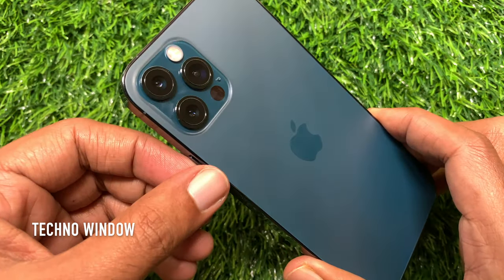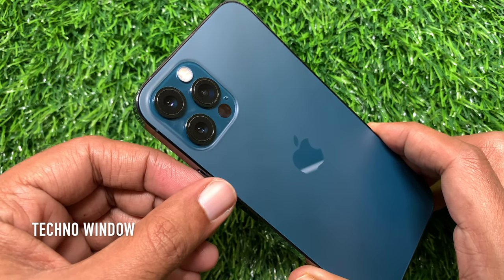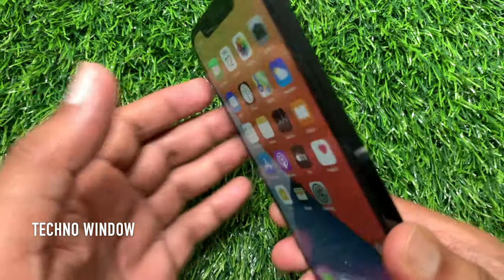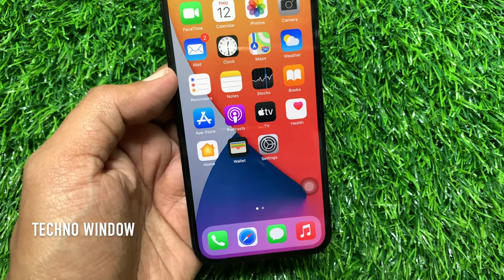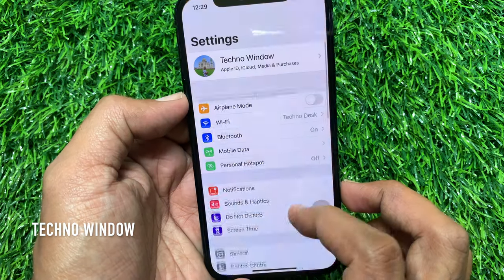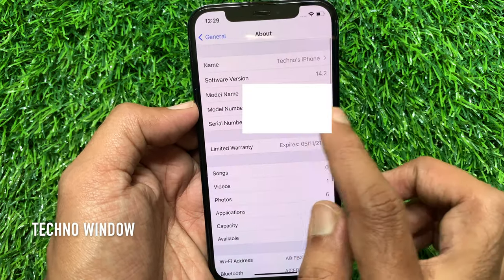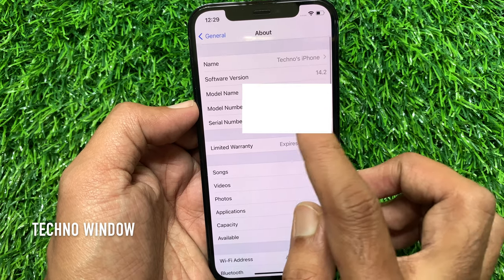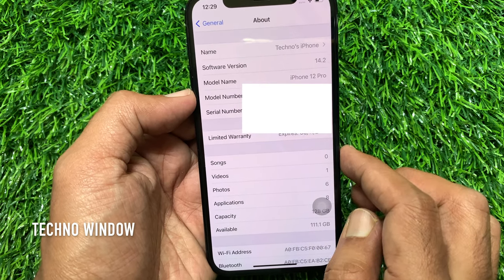Hi viewer, today I would like to show you all how to take full page screenshots on iPhone 12 Pro. Let's have a look. This is iPhone 12 Pro and it's iOS 14.2.